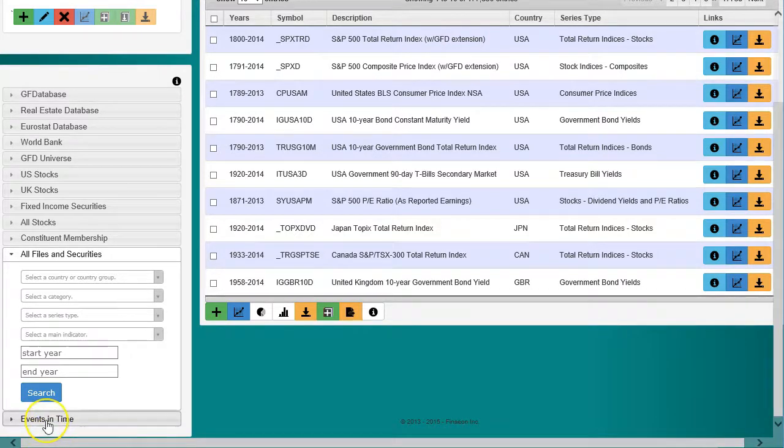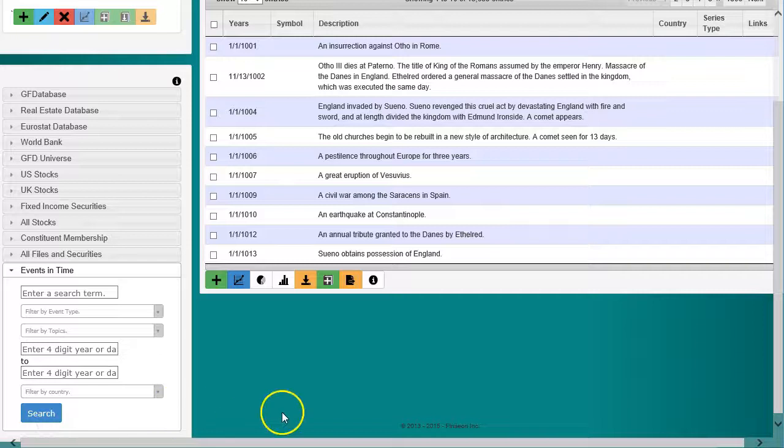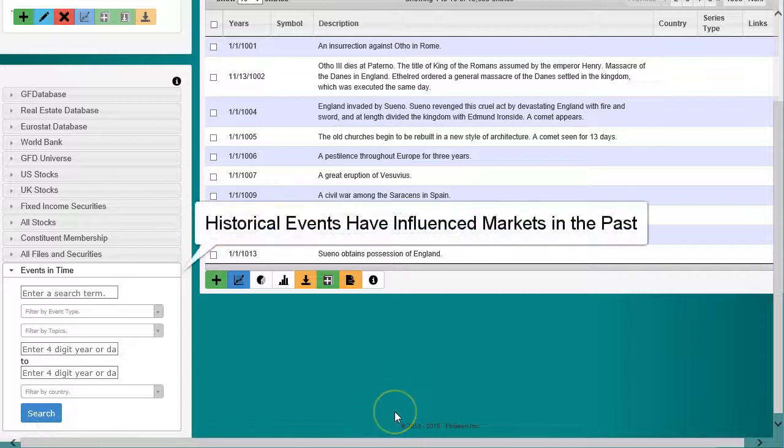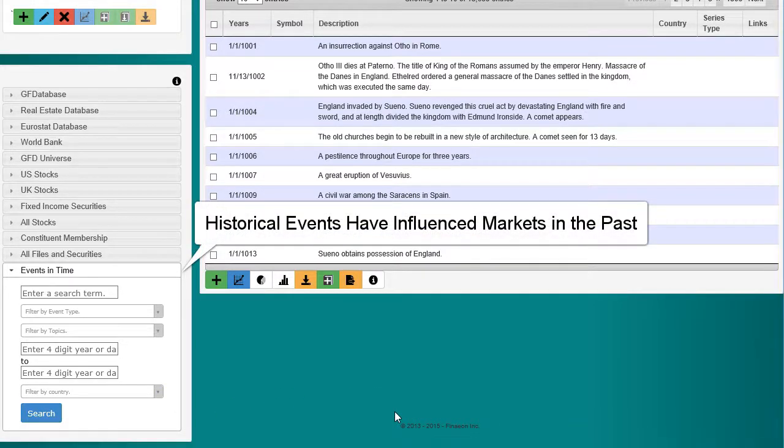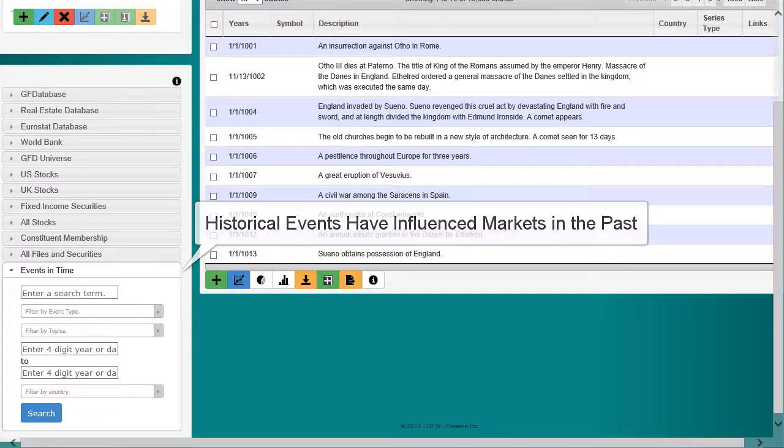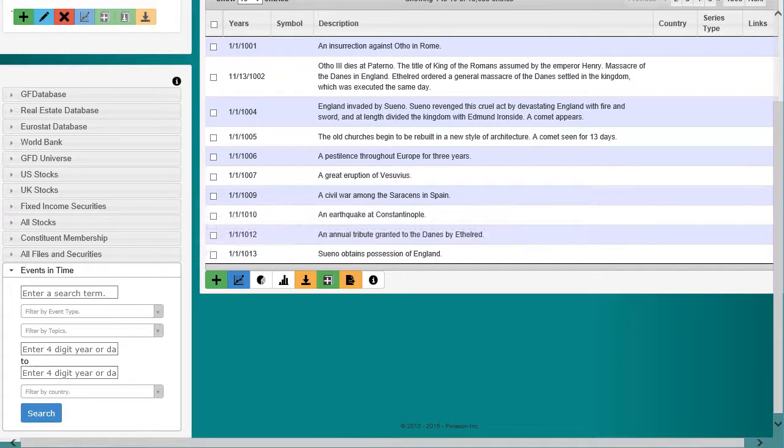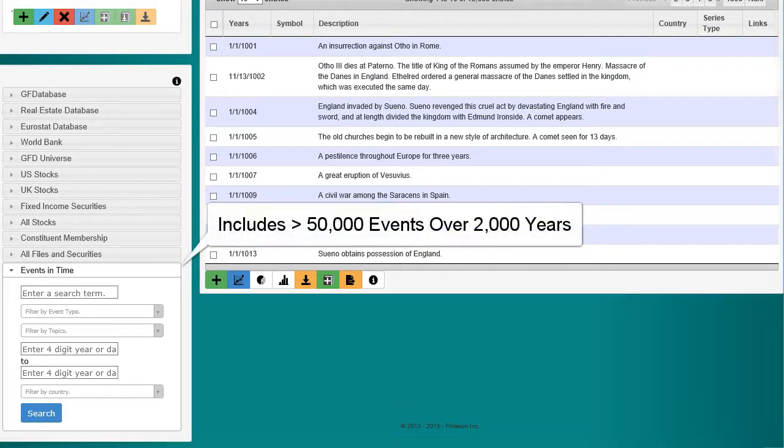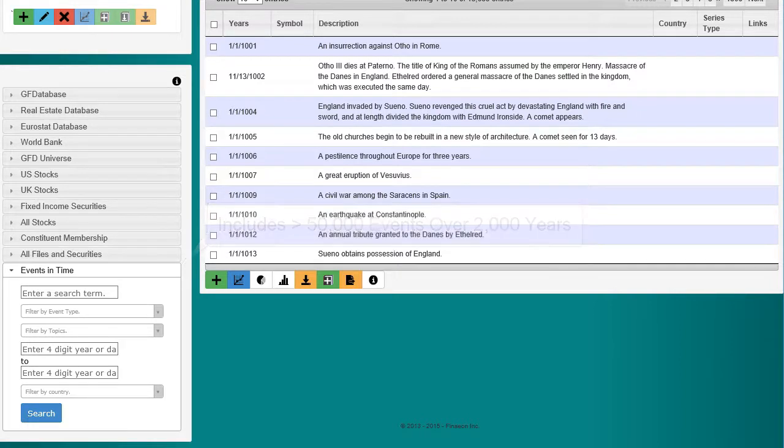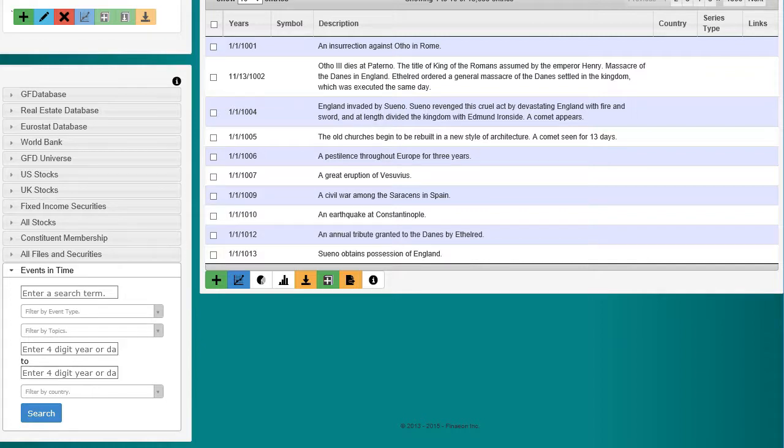The most recent and still expanding search, Events in Time allows you to search for significant historical events that have influenced financial markets in the past. The tool currently covers over 50,000 events over the past 2,000 years, and allows you to search by year, by country, by topic, and by keyword.